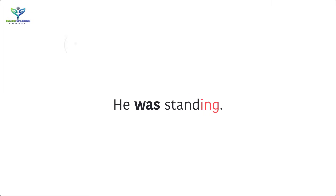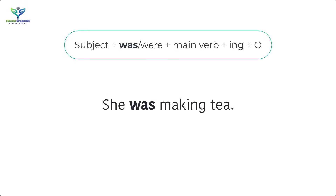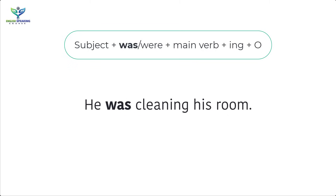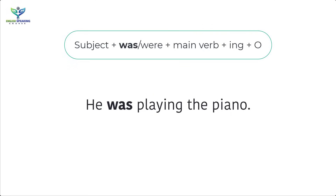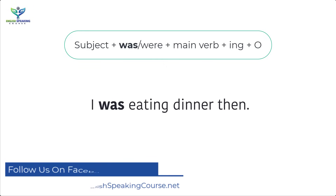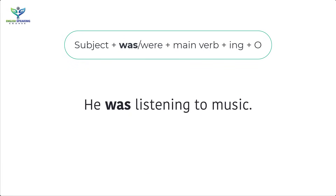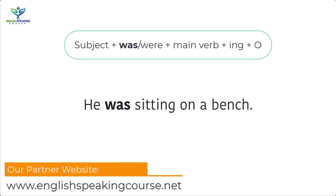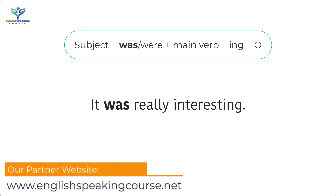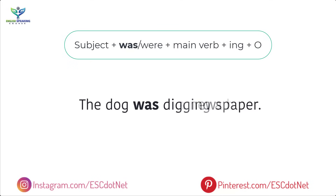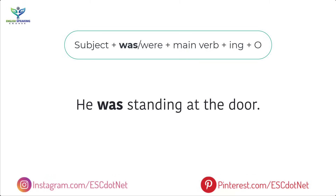Past continuous tense examples with 'was': He was standing. She was making tea. It was getting dark. He was cleaning his room. He was playing the piano. I was eating dinner then. He was listening to music. He was sitting on a bench. It was really interesting. He was reading a newspaper. The dog was digging a hole. He was standing at the door.